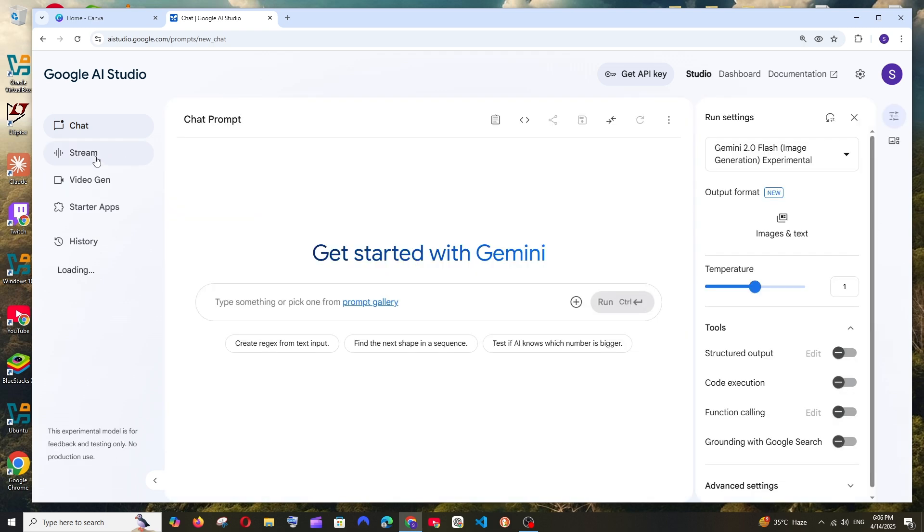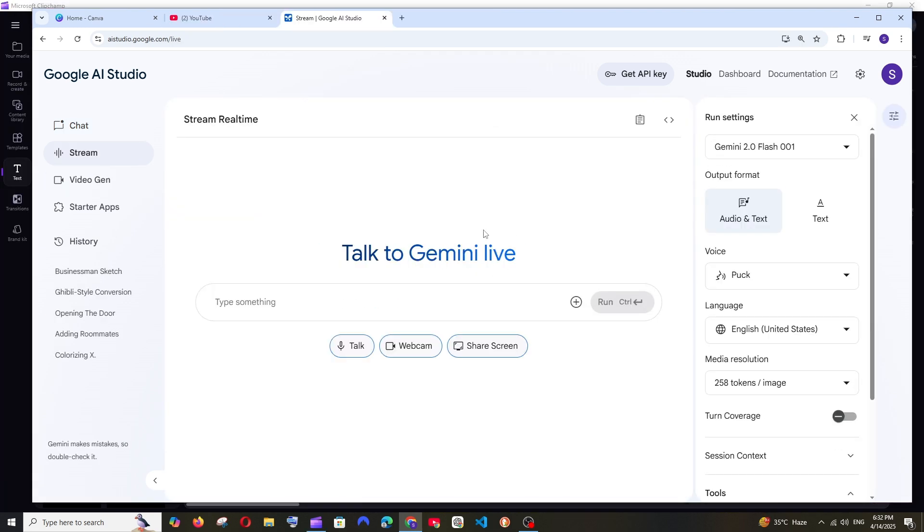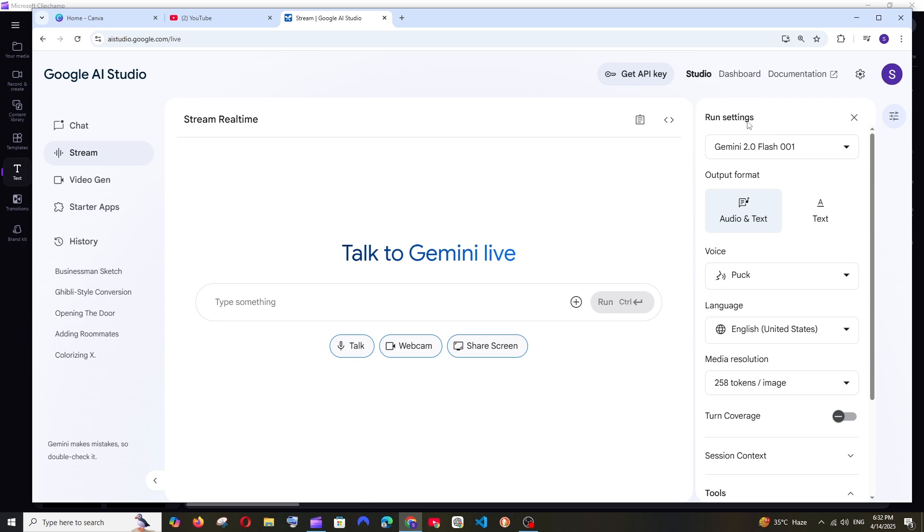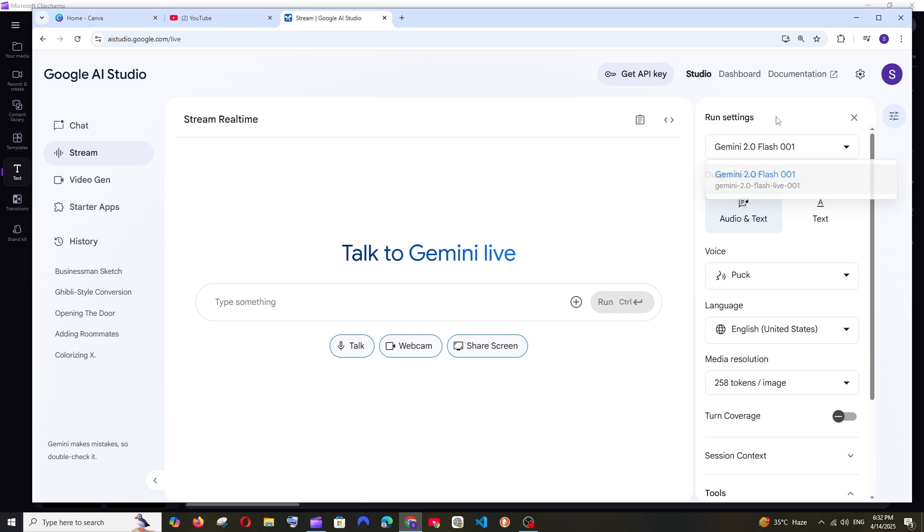To the left, as you can see, we are having a new option called Stream. Apart from sharing screen, we are having the webcam as well as talk. And to the right we are also having some of the settings related to that. So by default it's only offering us Gemini 2.0 Flash.